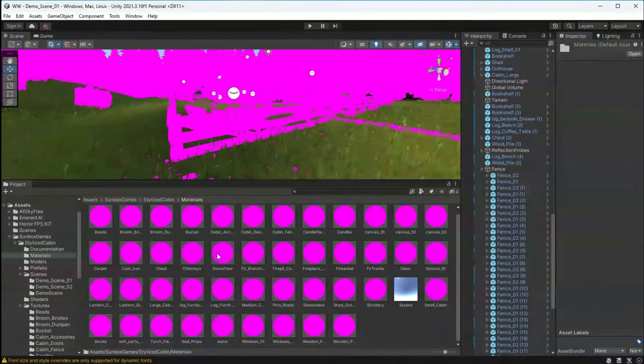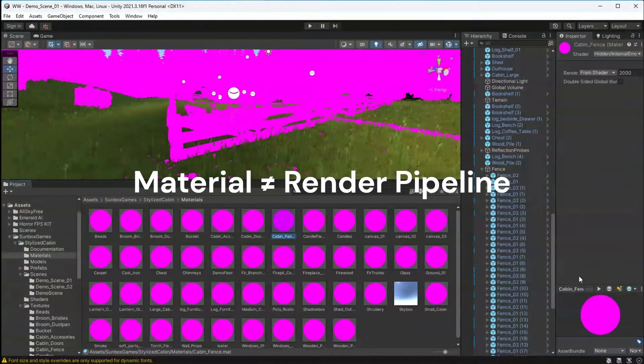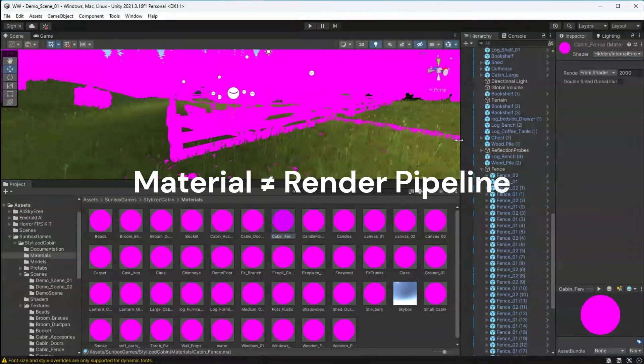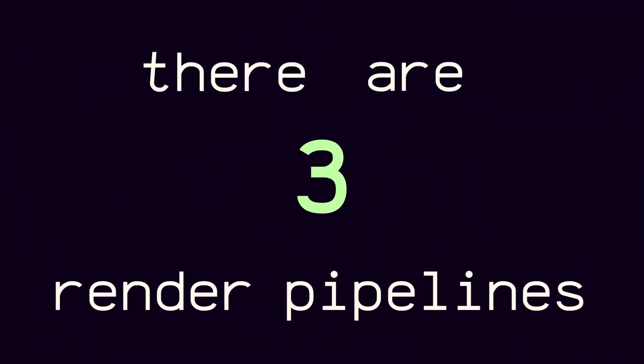When this happens, it means that there is a mismatch between your materials and your render pipeline. In Unity, there are three main render pipelines.